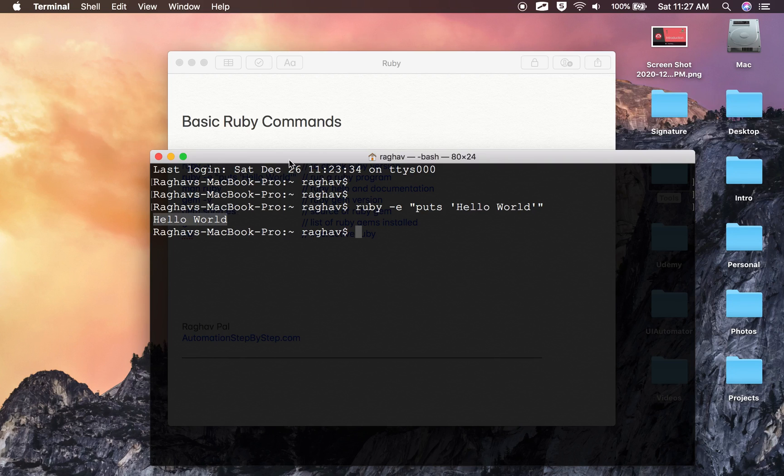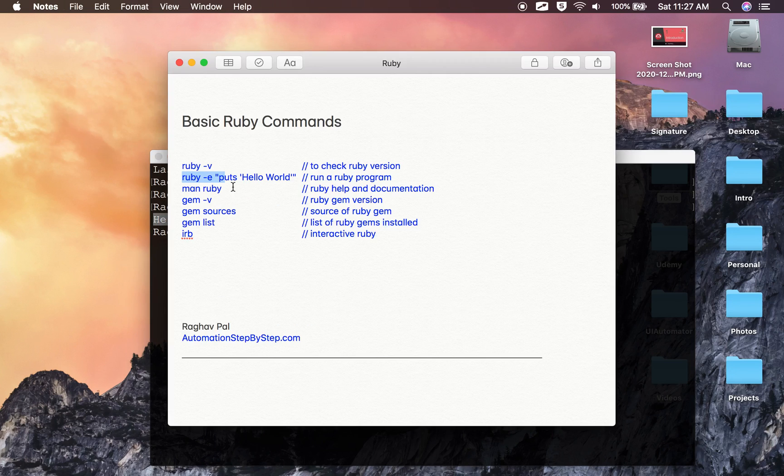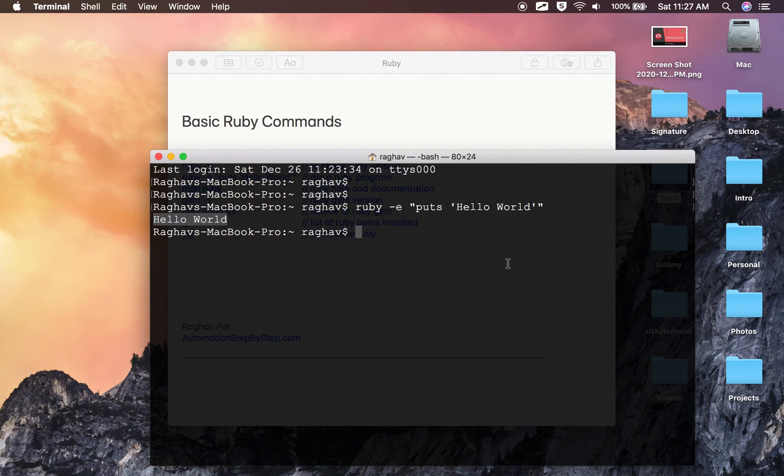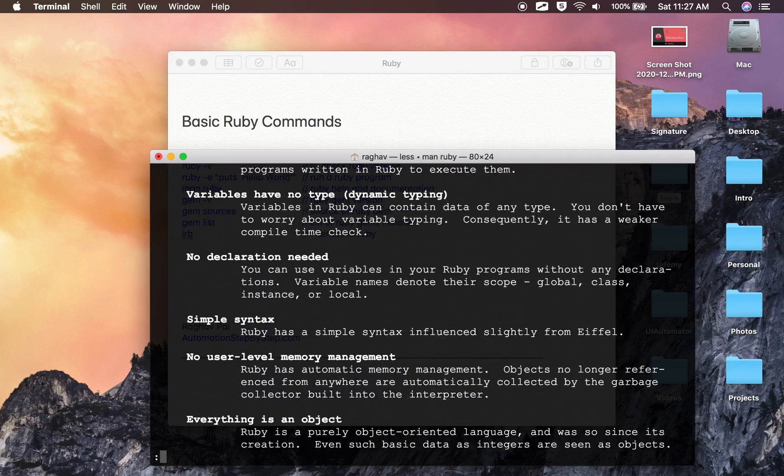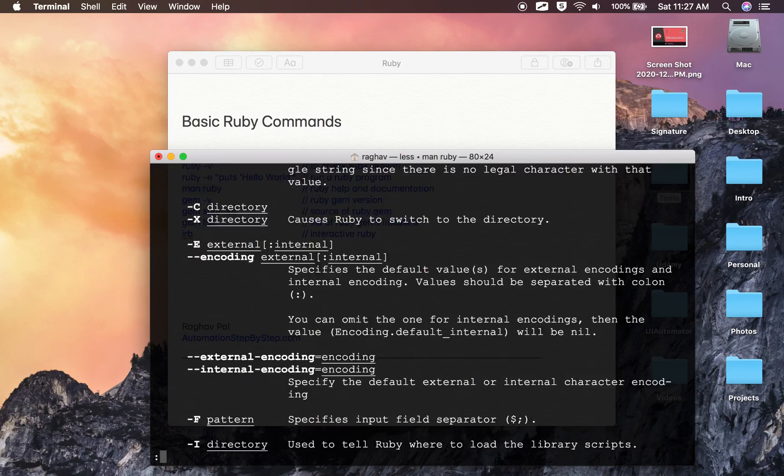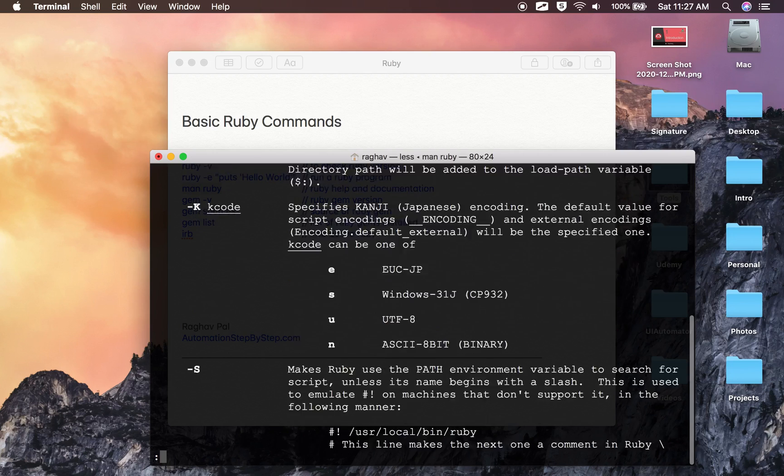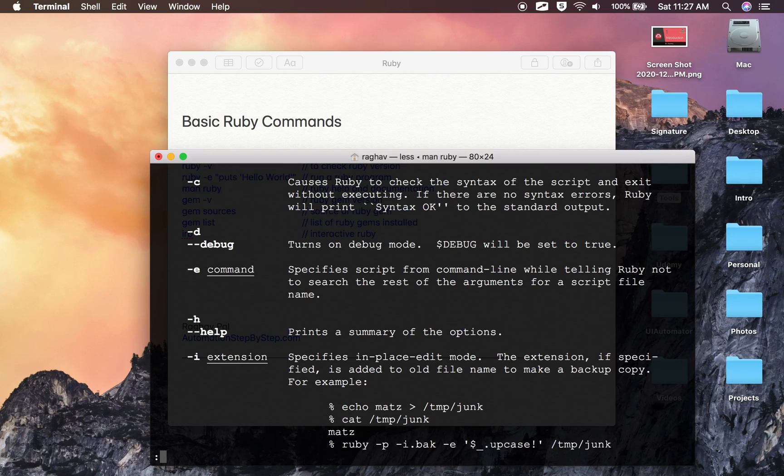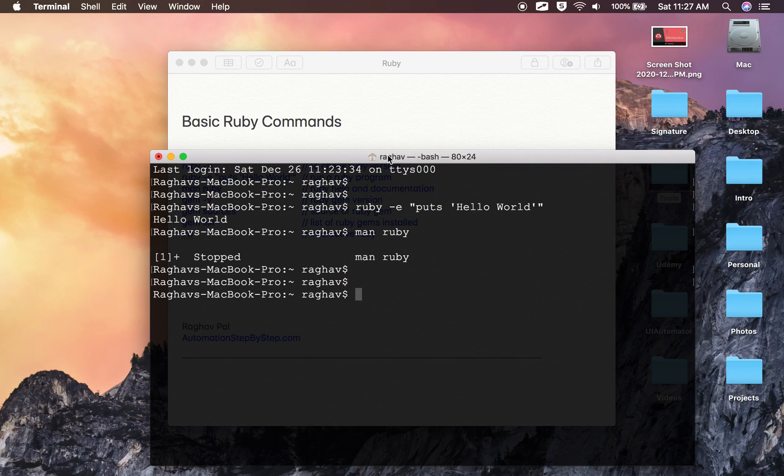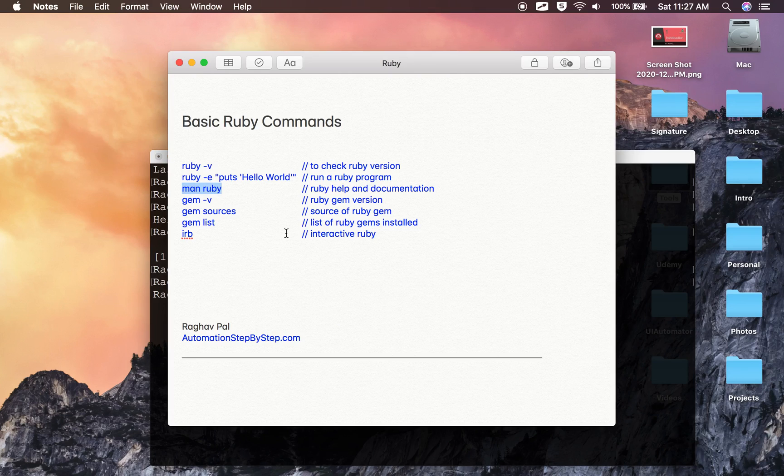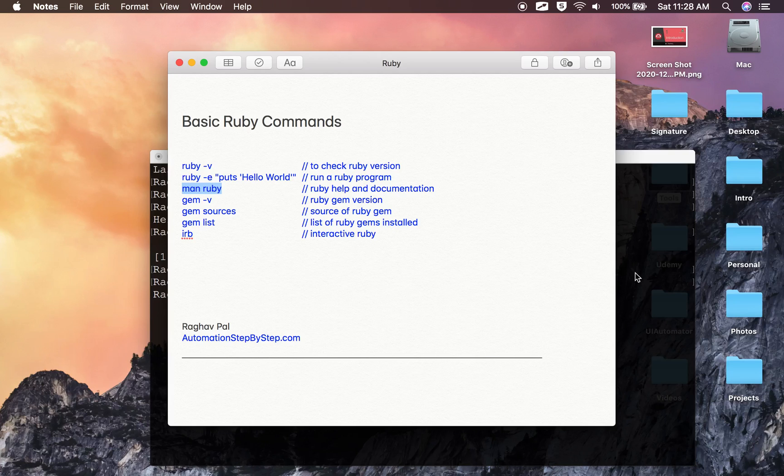Then you can use the command man ruby to check the Ruby documentation and help. I will say man ruby and here you can see all the documentation. To come out of this on Mac, you can press Ctrl+Z, and if you are on Windows, you can press Ctrl+C. This will come out and you are on the terminal again.